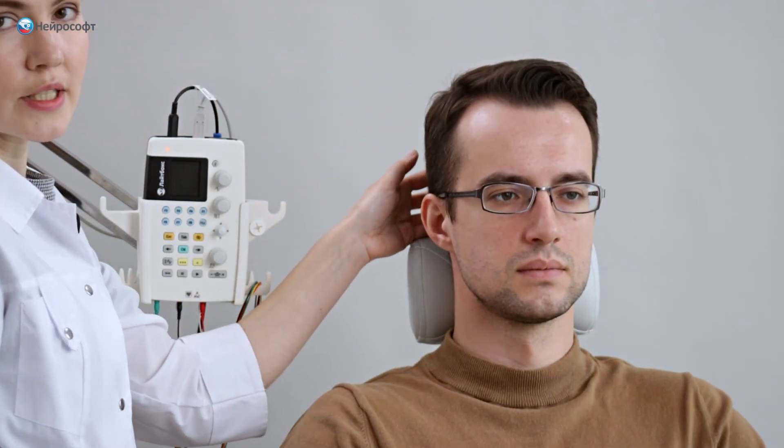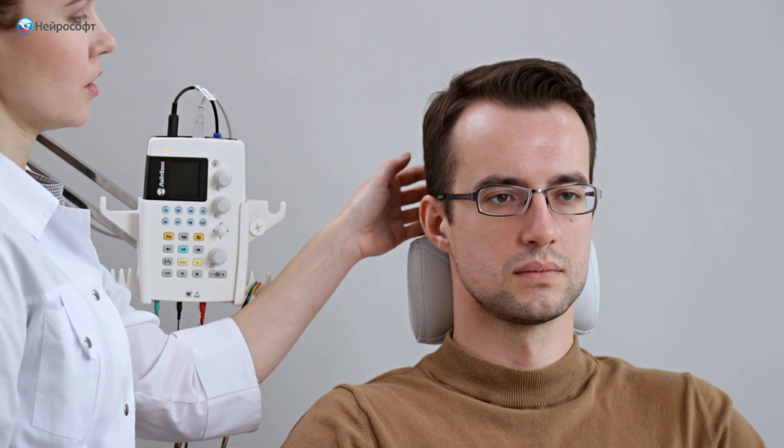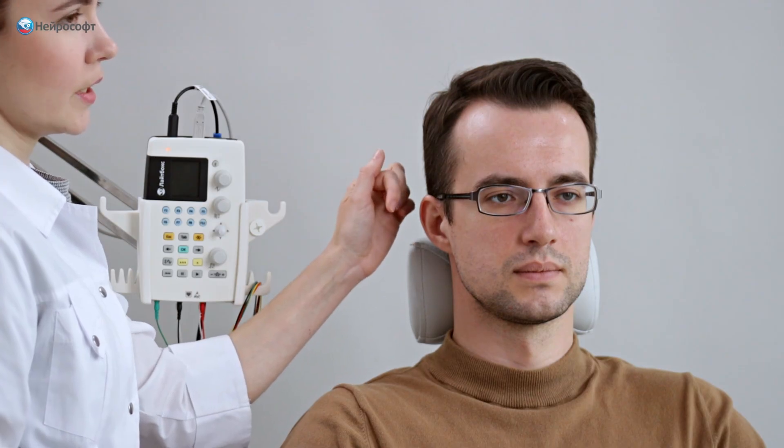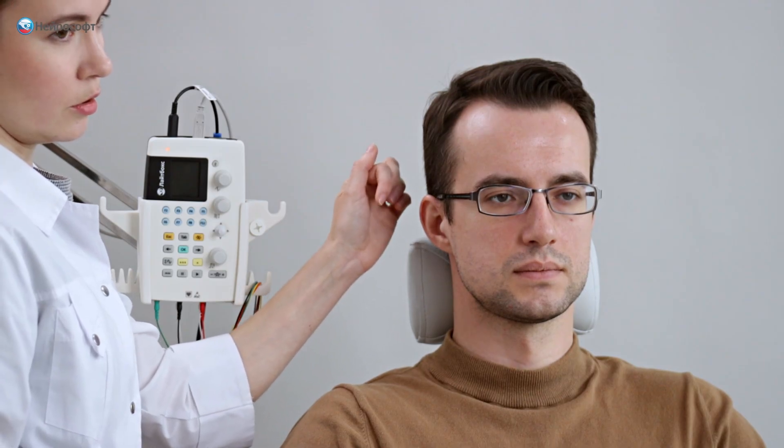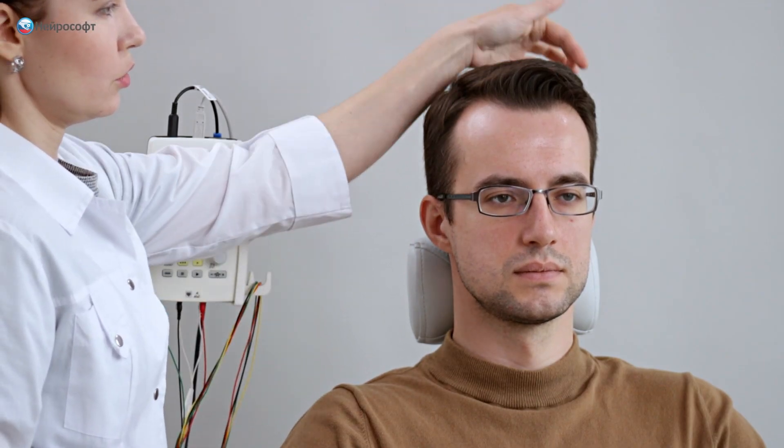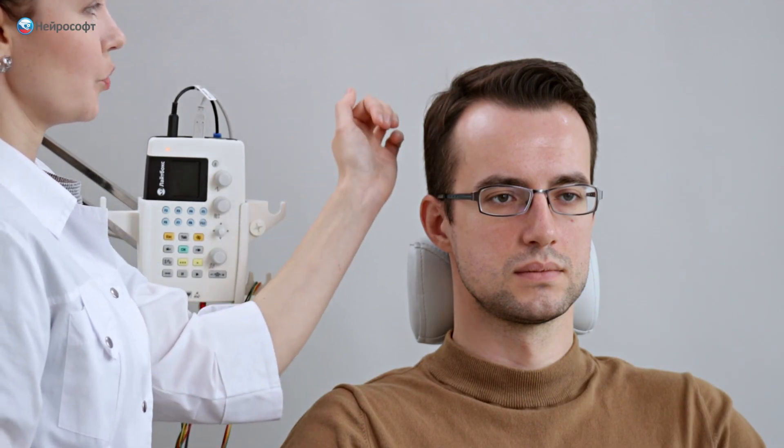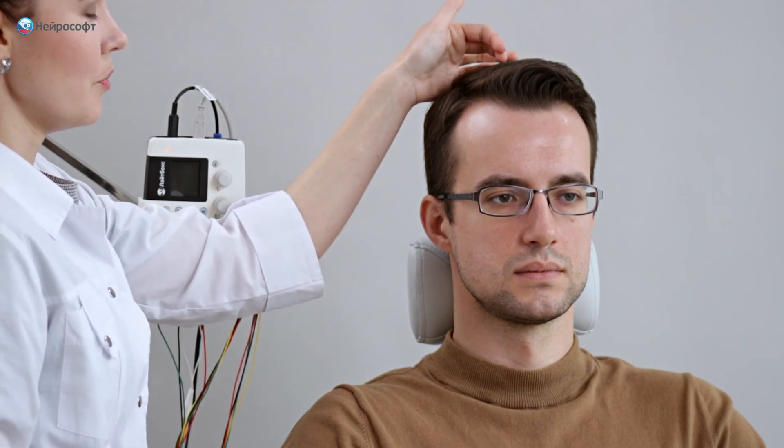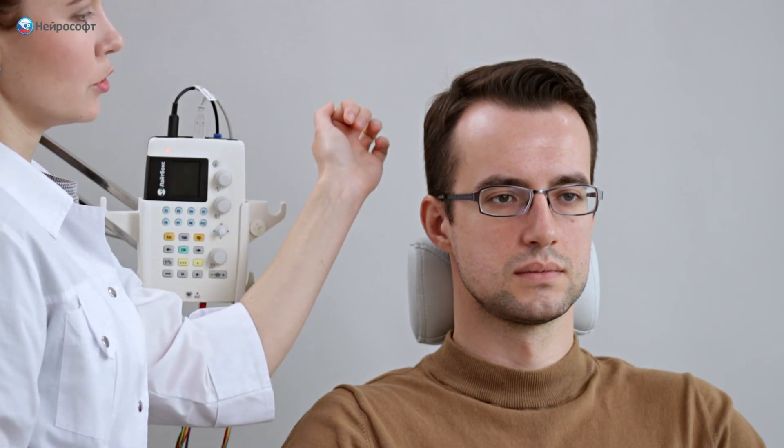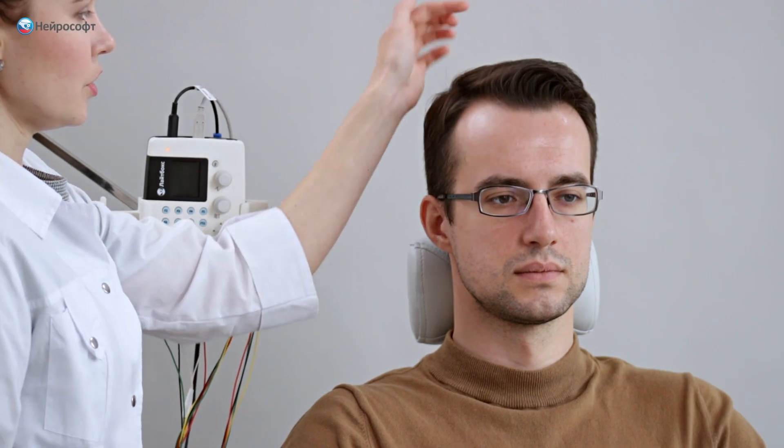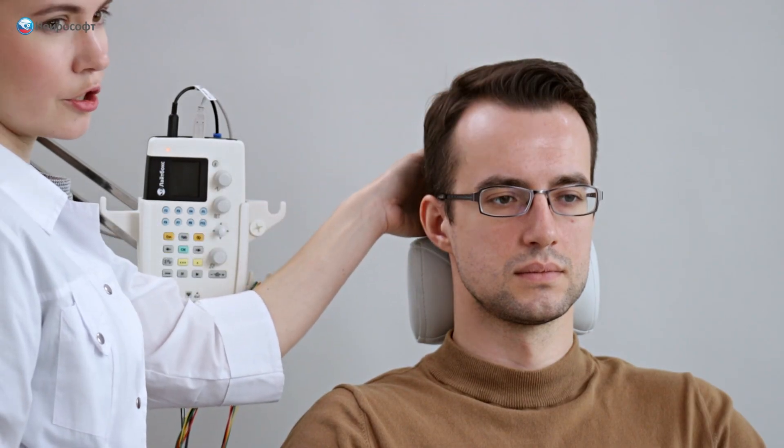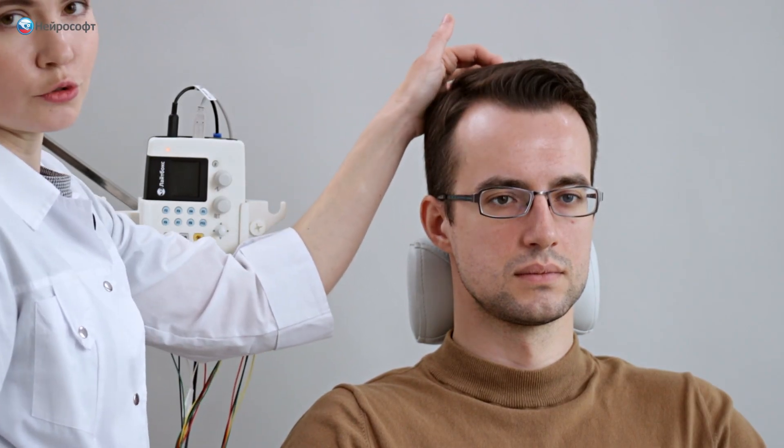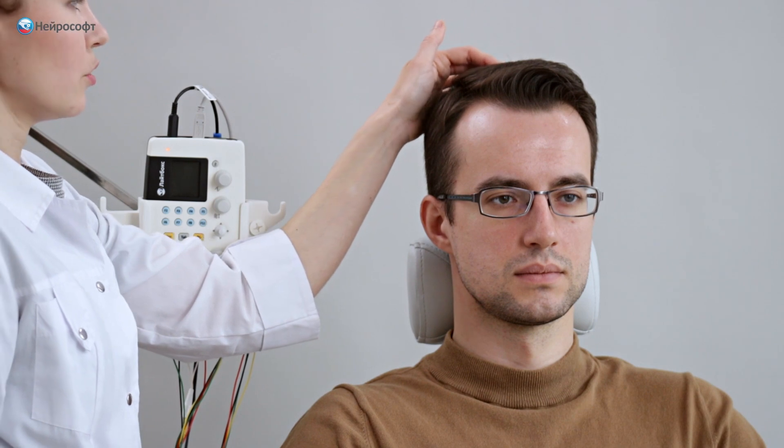The reference electrode will be positioned at the CZ point or vertex according to the International 10-20 system. To determine the CZ point, we find the distance from the external ear canal on one side to the external ear canal on the opposite side, divided in half, and also find the distance from the bridge of the nose to the occipital protuberance, divided in half. At the intersection of these two lines, we get the vertex point.